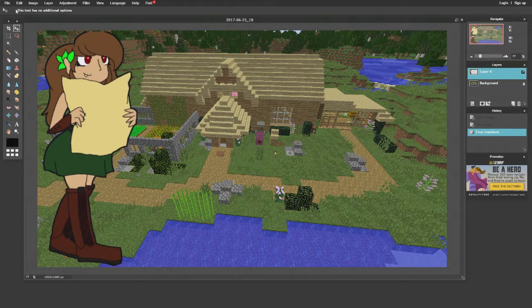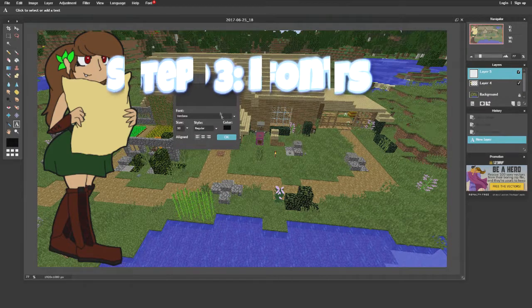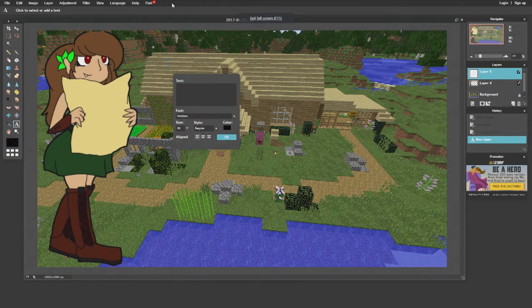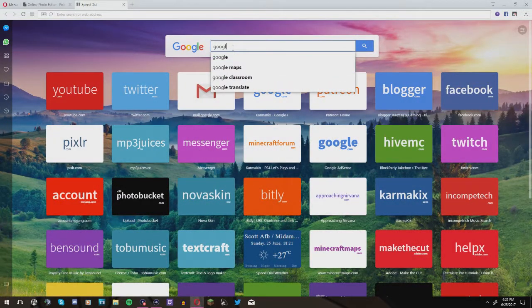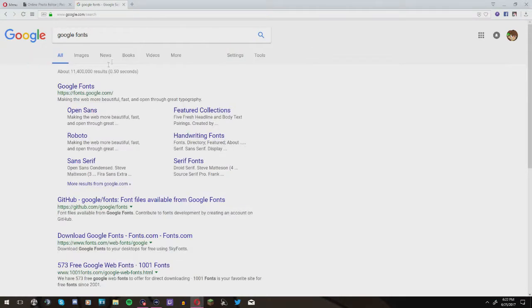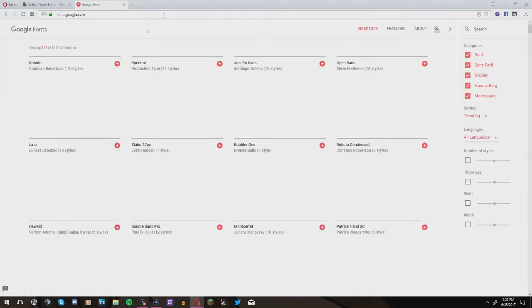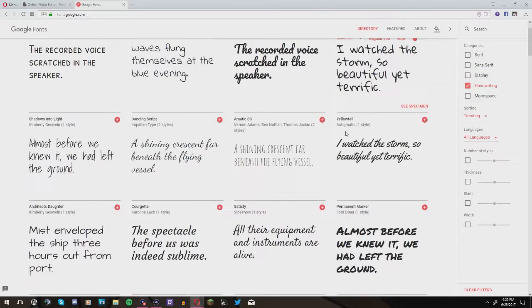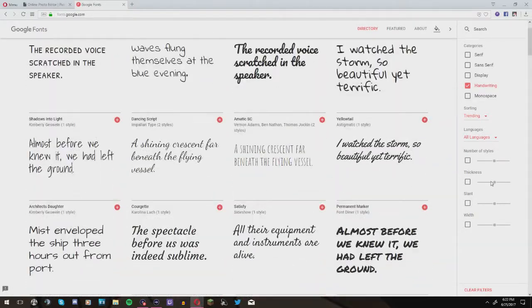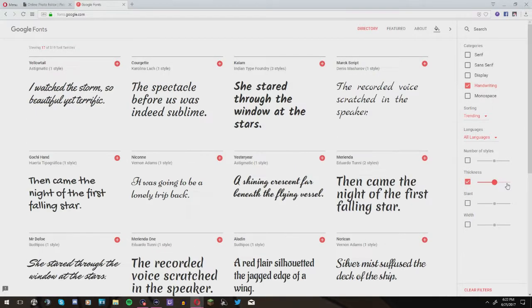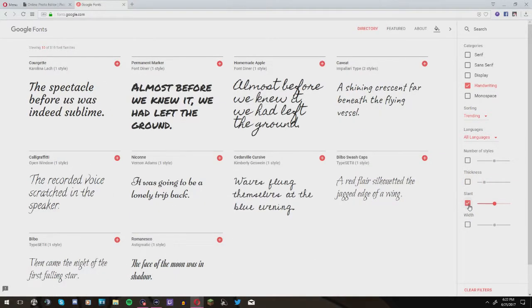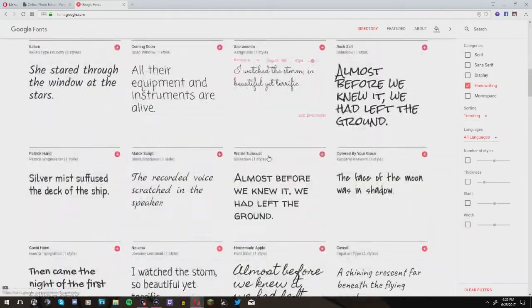Now I've got my character image placed, and I need to add some text. I play around with different fonts. One great way to find fonts is to go to fonts.google.com. You can filter by category — for example, handwriting — and you get a huge variety to choose from. You can adjust thickness and size, and really it's all up to you. You can find any kind of font you have in mind.